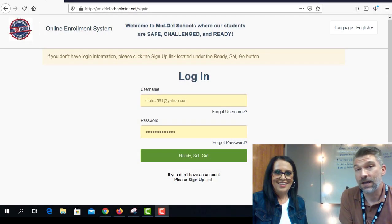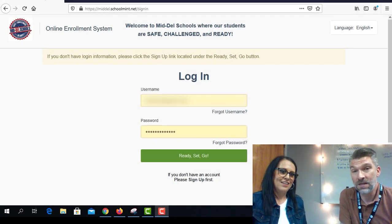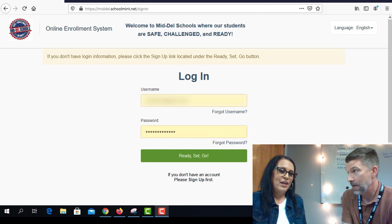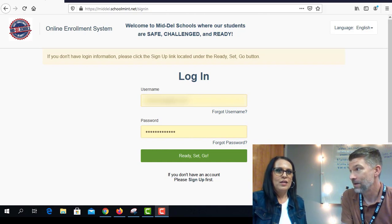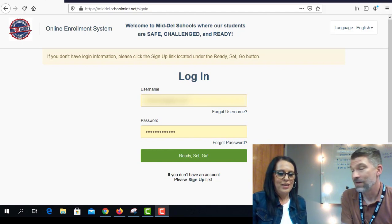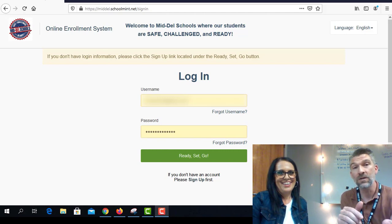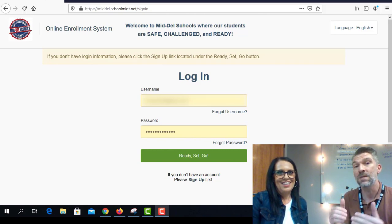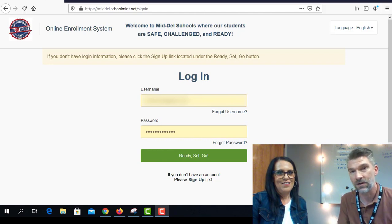Hi, this is Dr. Hazelwood, and I'm here with Shanna. We're with the Middell Central Enrollment Office, and we are excited to share with you today that we are doing our online enrollment through SchoolMIT. What we're going to do is walk you through the steps that you need to take to enroll your student for school in Middell next year, if — big if — you are a returning student.